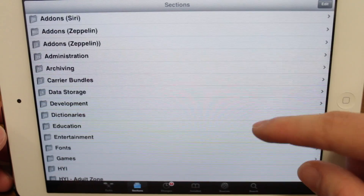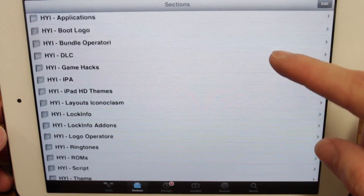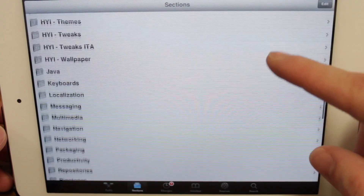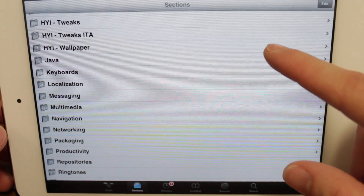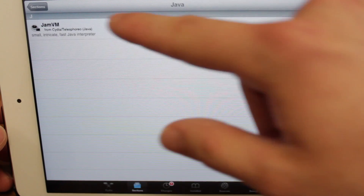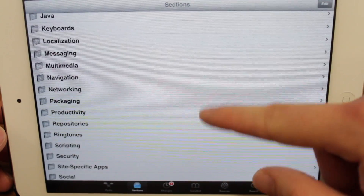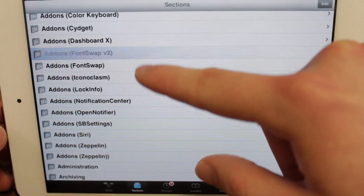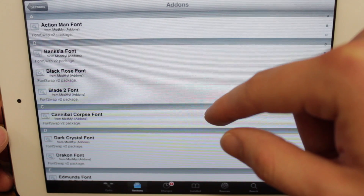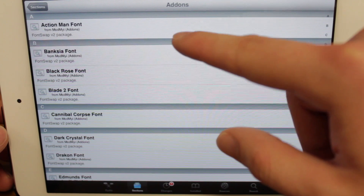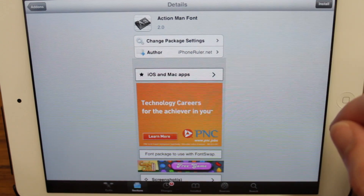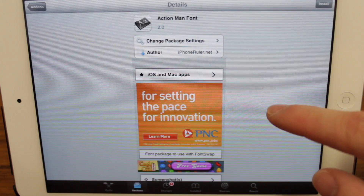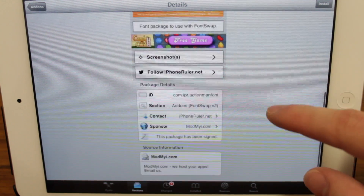The second area of Cydia is the sections area. This is basically the categories of everything that's offered through Cydia — all the apps, tweaks, and themes. It's listed by categories and it's a long list. To install an app or tweak, you click on a section, tap on an app or tweak that you find, and it brings you to the app's page. If you tap on the install button on the top right, you can install it from there. You can also see more details about the app such as screenshots and the developer.